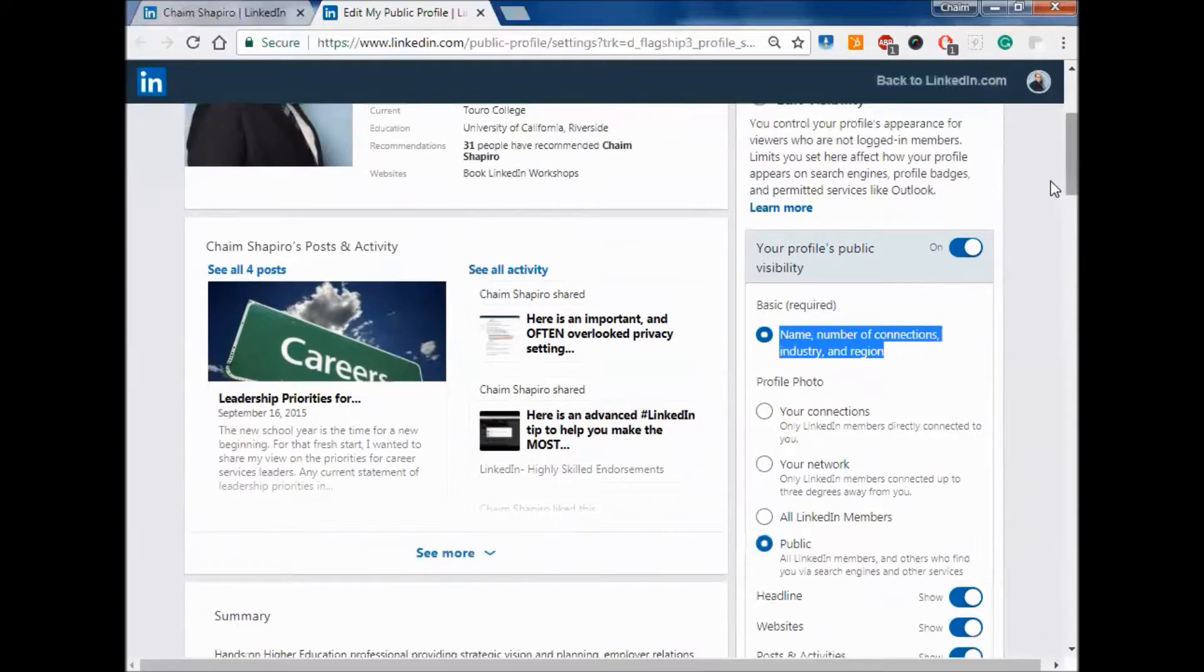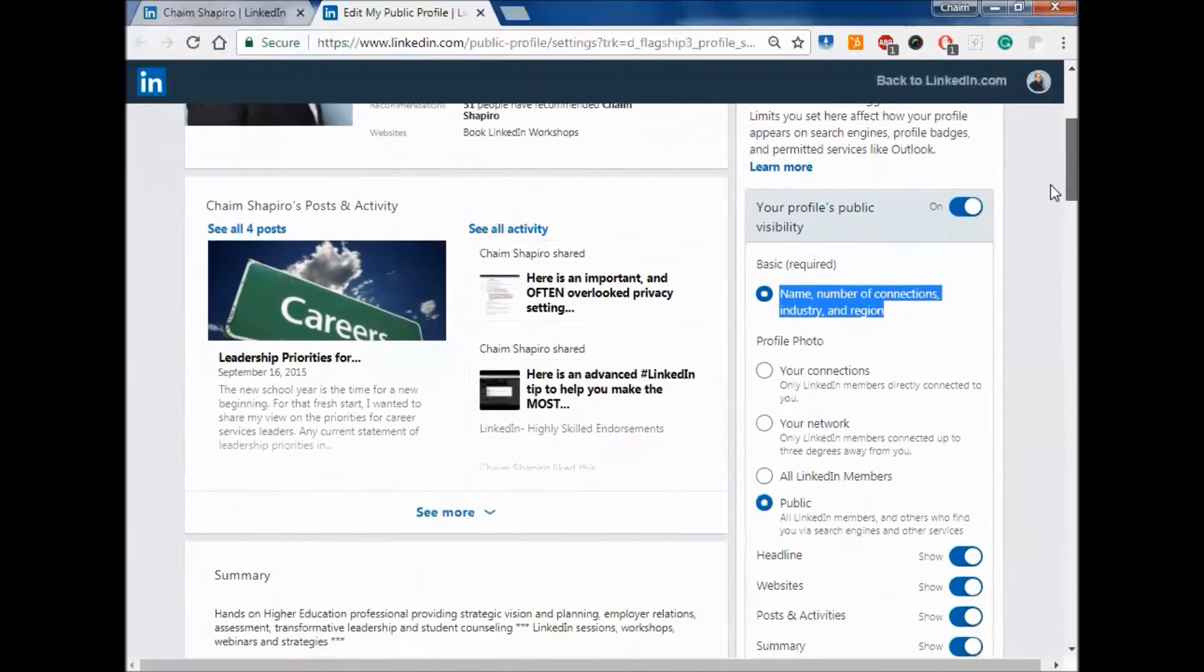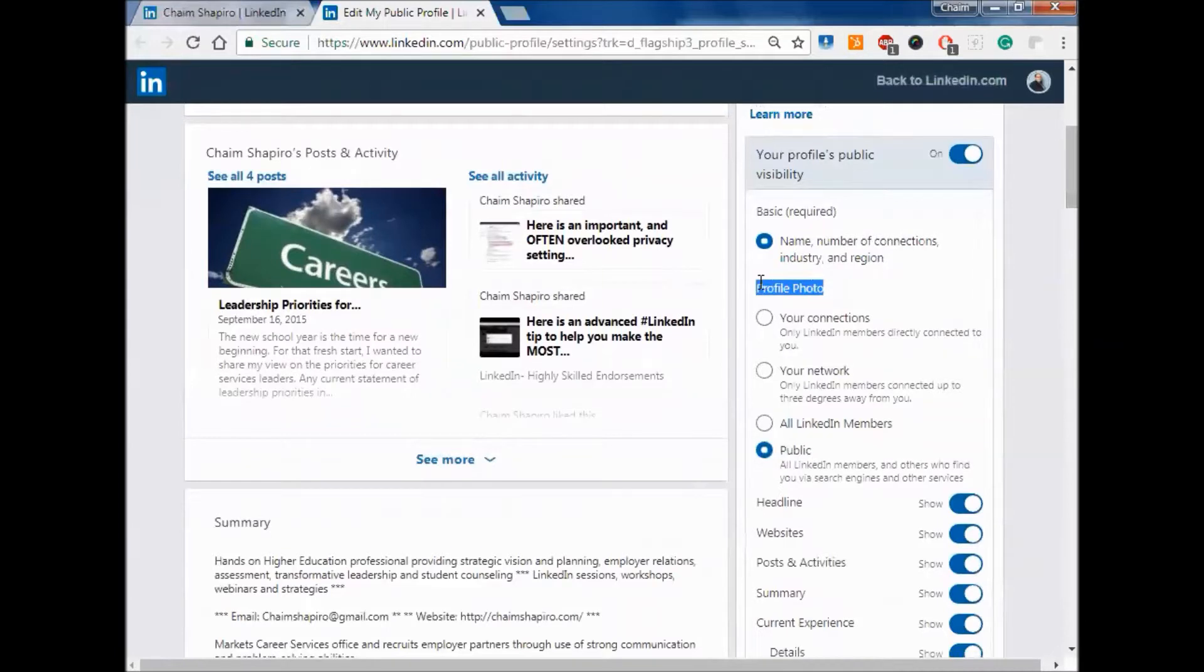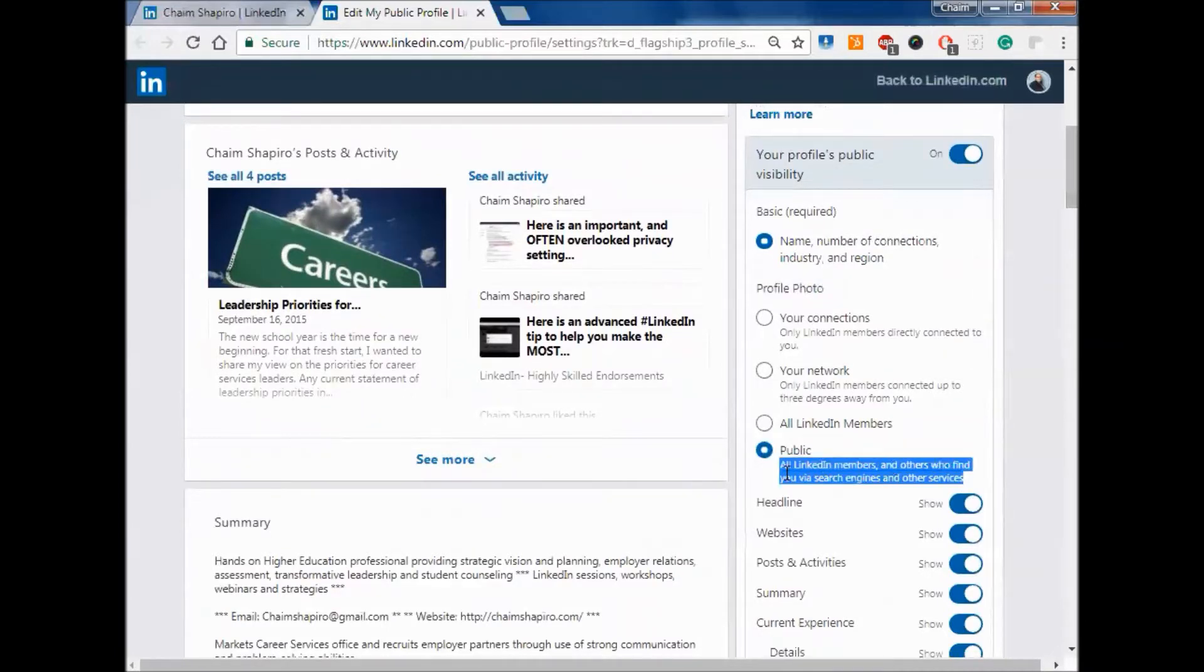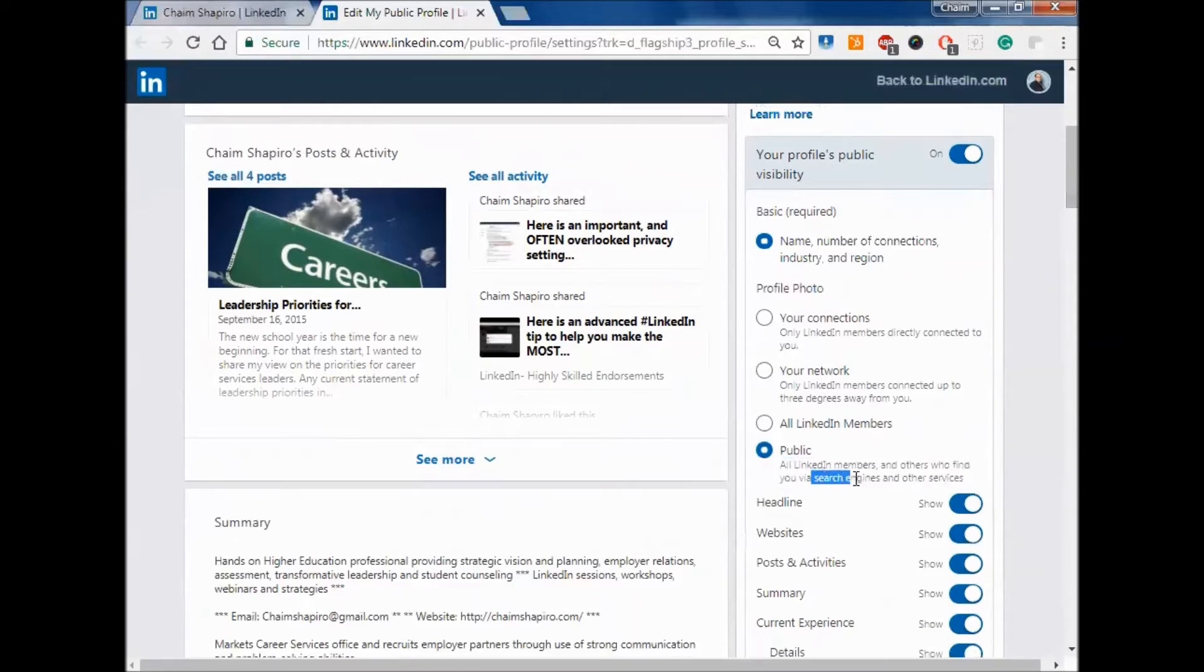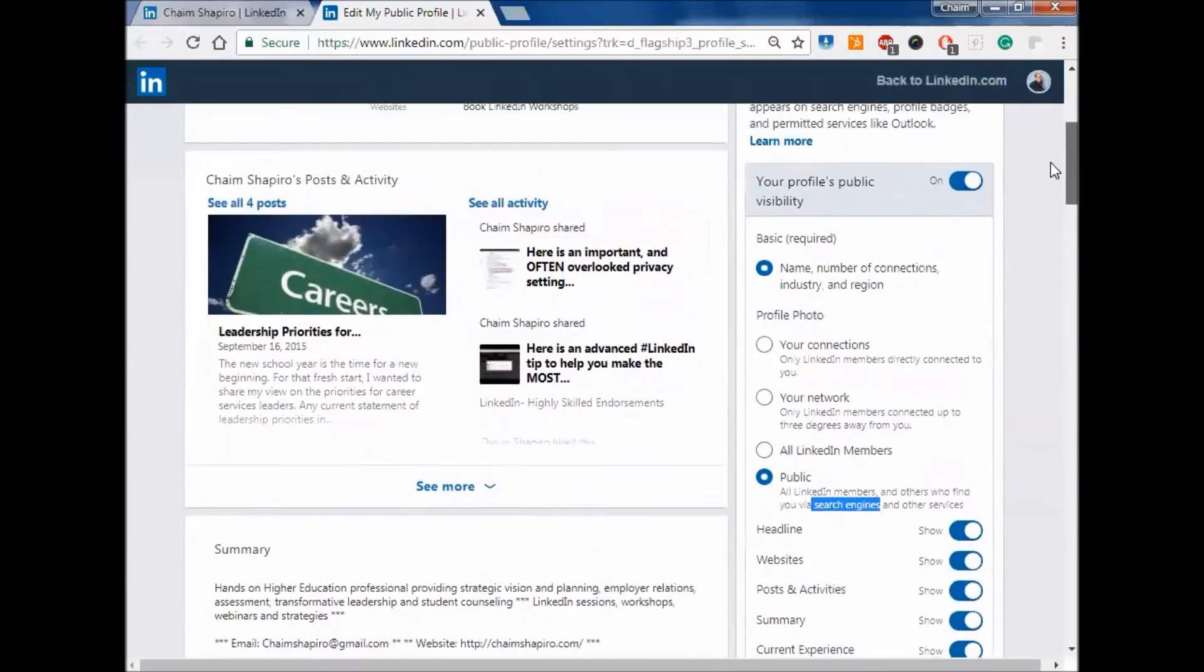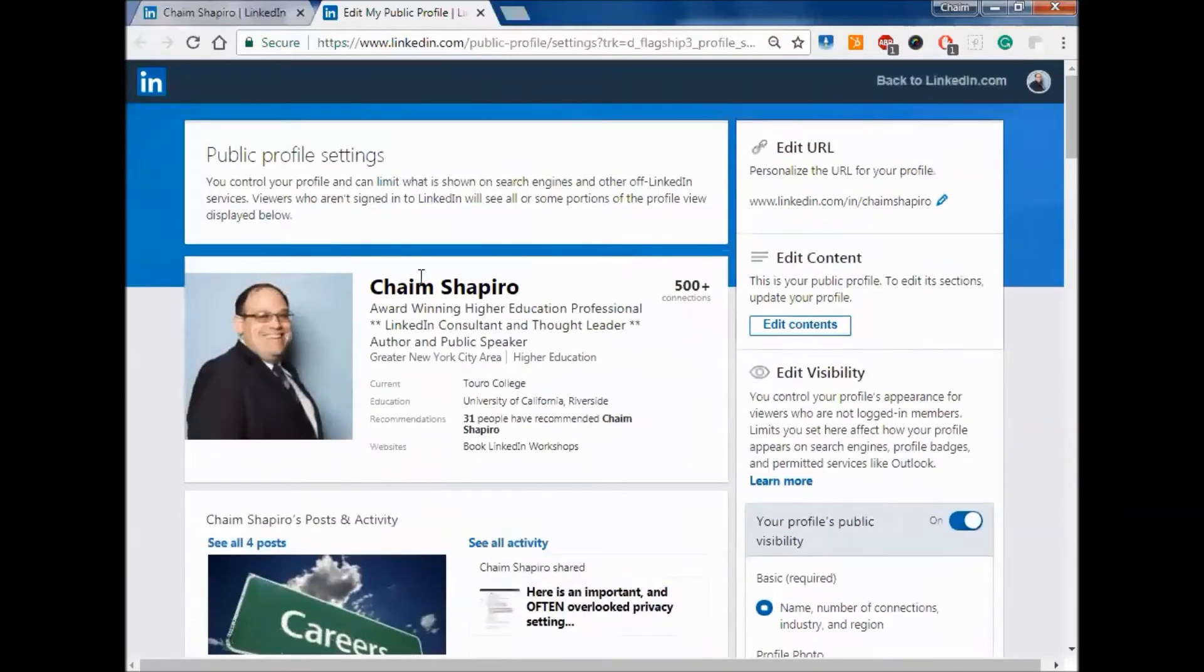But one of the important things that people overlook is your profile photo. I do recommend that people set that to public and all LinkedIn members, no matter where they find you, including search engines, can see your picture. People, as we mentioned in one of the other sessions, relate to pictures.